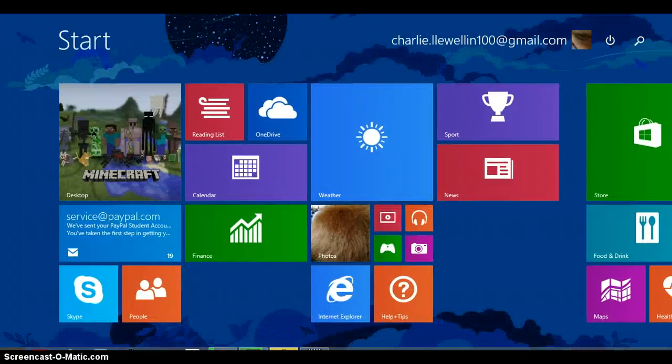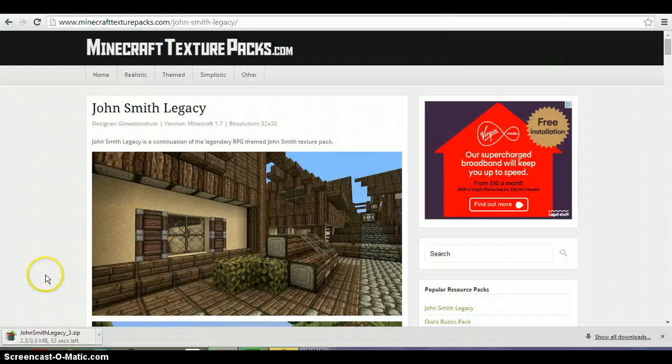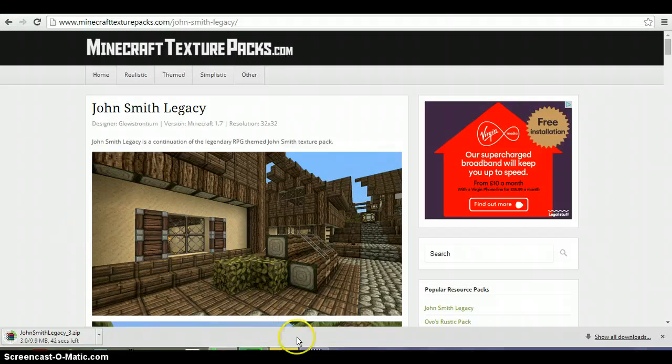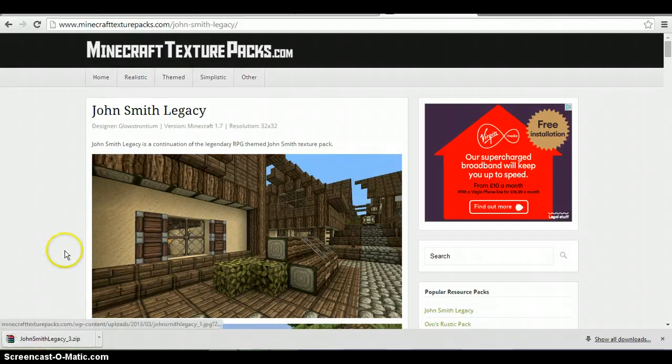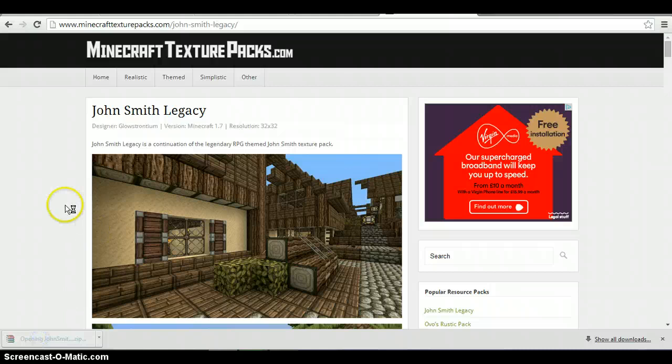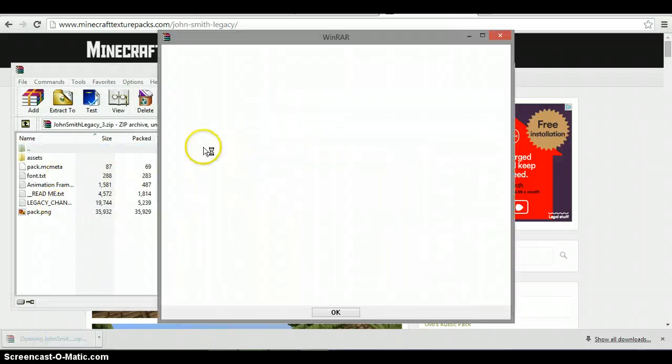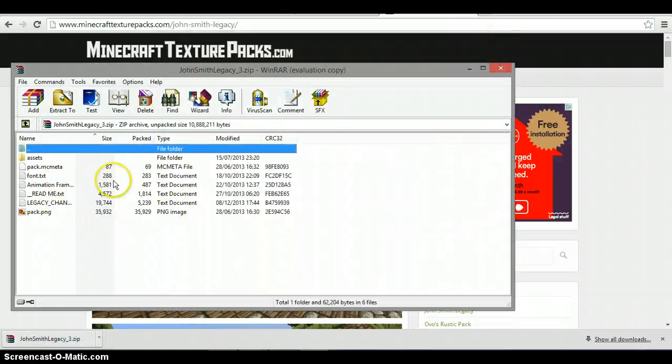Nope, I clicked the wrong button. Sorry about that. And the texture pack has downloaded, so all you want to do is double click this, like so. And I'll just take it that way.